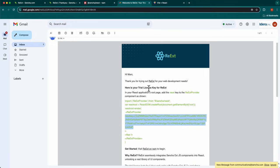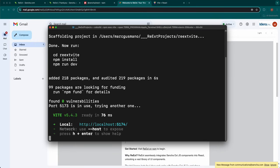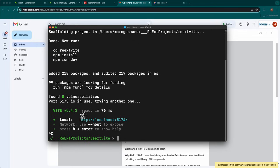In the terminal or command window, cancel the running VEAT server and start your editor. In my case, I am going to be running VS Code, so I simply type code and dot.